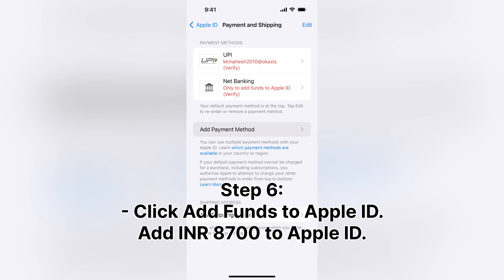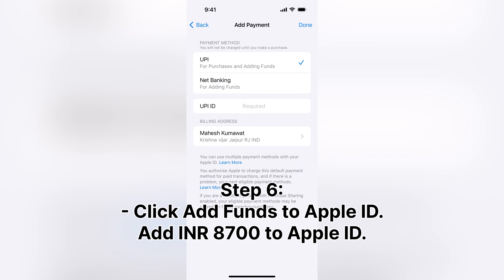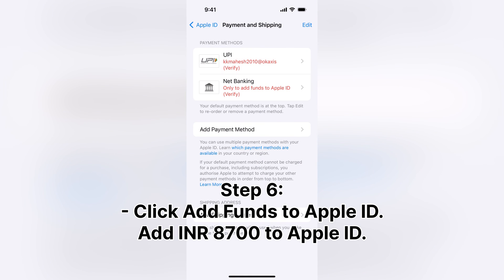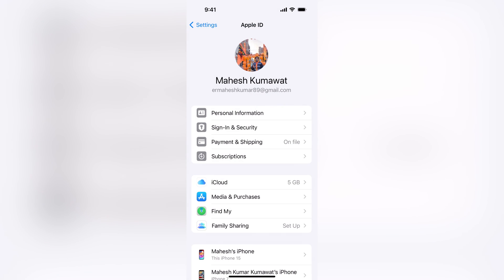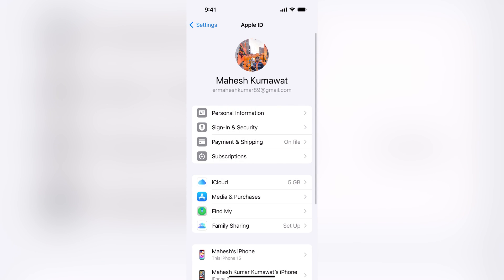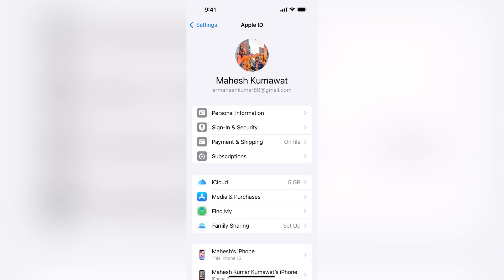Click Add funds to Apple ID. Add INR 8700 to Apple ID. Once the transfer is complete, the Apple Developer Program will auto-renew in 10 to 15 minutes. Good luck!